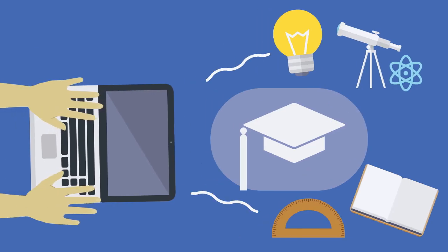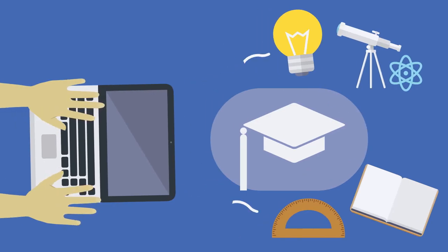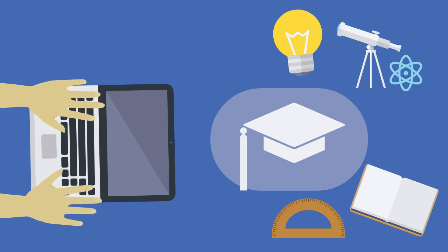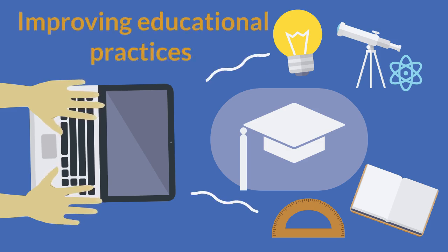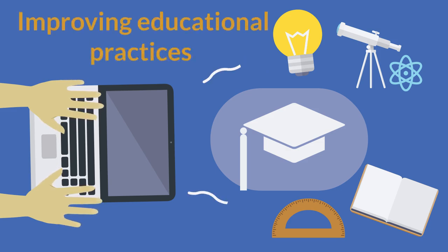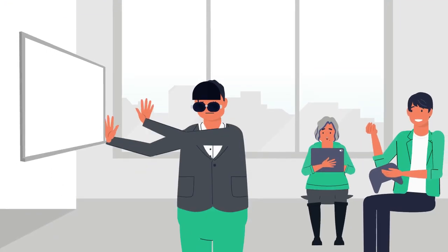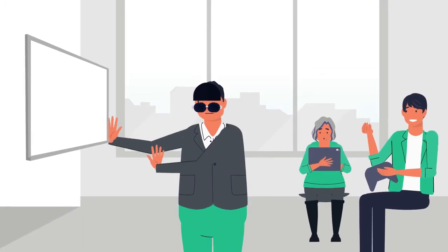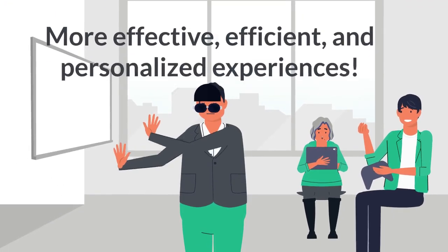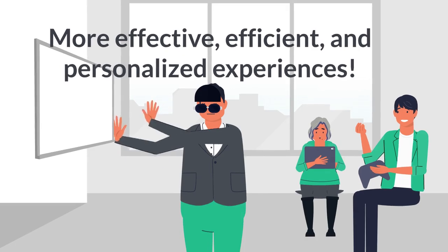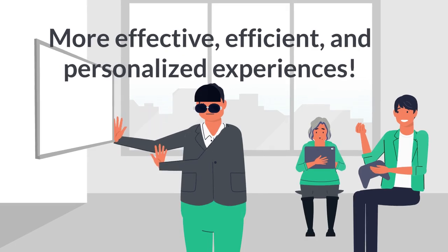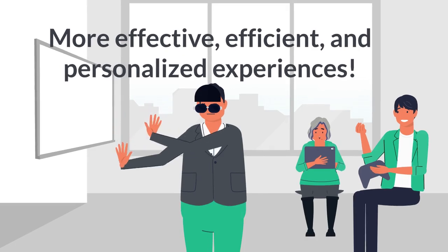In the technology world, there are so many different opportunities to integrate it into our lives, and it can be especially useful in improving educational practices. As society continues to embrace these tools, we'll expect to see more effective, efficient, and personalized experiences with technology.